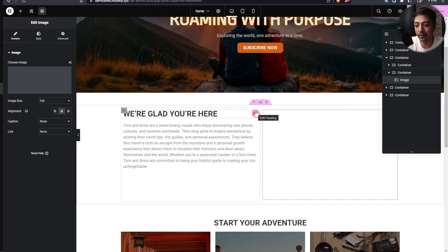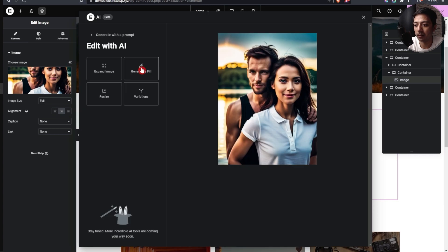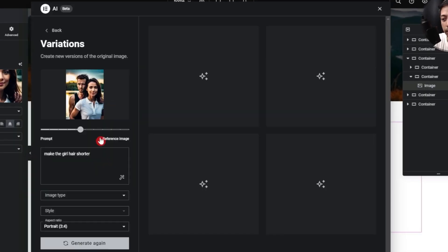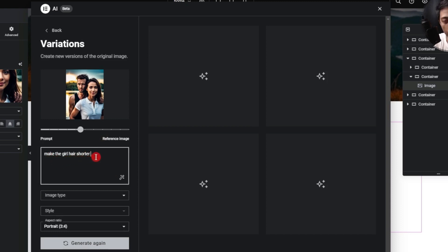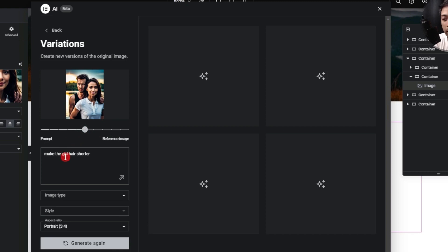This looks perfect. Let's edit with AI and try the variations feature. We give a prompt like 'make the girl's hair shorter.' Above that there's a slider to control whether the new image stays close to the prompt or close to the reference image. We keep it in the middle since we want the same image with a slight variation.